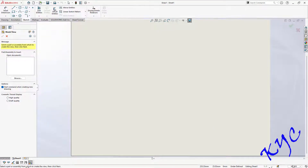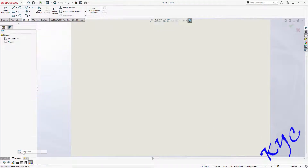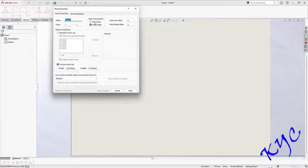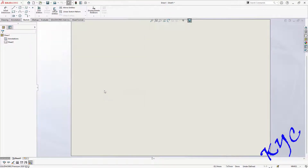Observe the units — it should be MMGS. Scale should be 1 is to 1. Right click on Sheet 1, go to properties, select first angle projection, and apply changes.